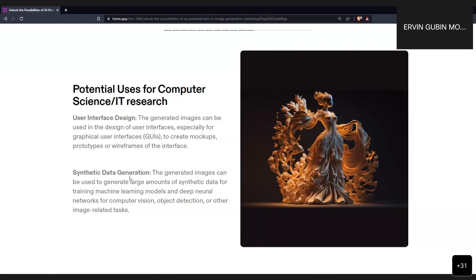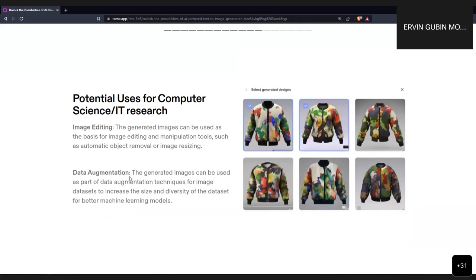Generated images can also be used for image editing and graphic design. For example, you can use them to design 3D model images for game development — game character development, game modeling, and world-building for a game. You simply describe the world you want for your game, novel, or other digital products, and this model is very helpful for that kind of data augmentation.